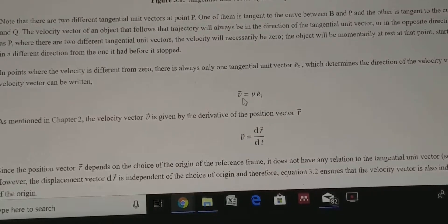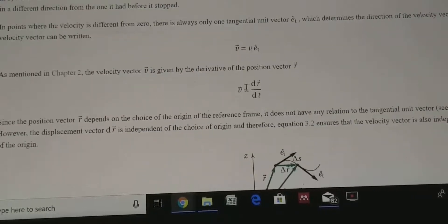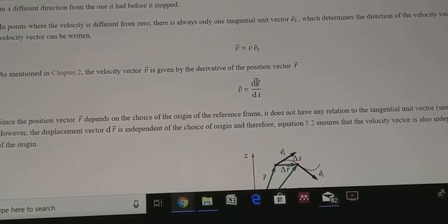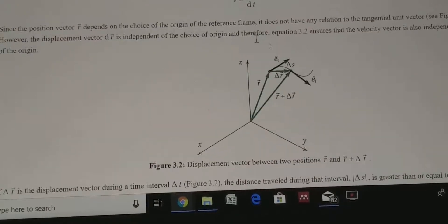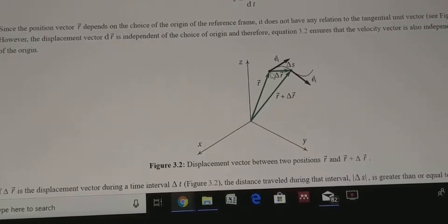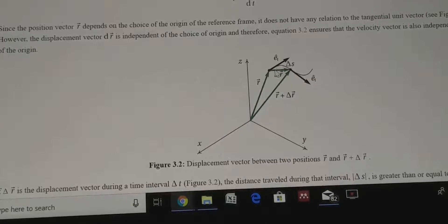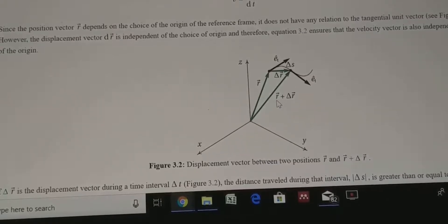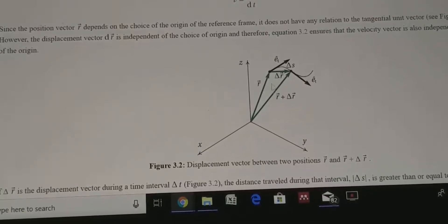Using the tangential unit vector, the velocity vector can be written as v = v·eₜ. From earlier, the velocity of a particle is the time derivative of the position vector r. We will try to relate r with eₜ. In a Cartesian coordinate system, the initial position of the particle is shown by r, and after time Δt the particle arrives at a new position following the curve path, defined by the vector r + Δr.